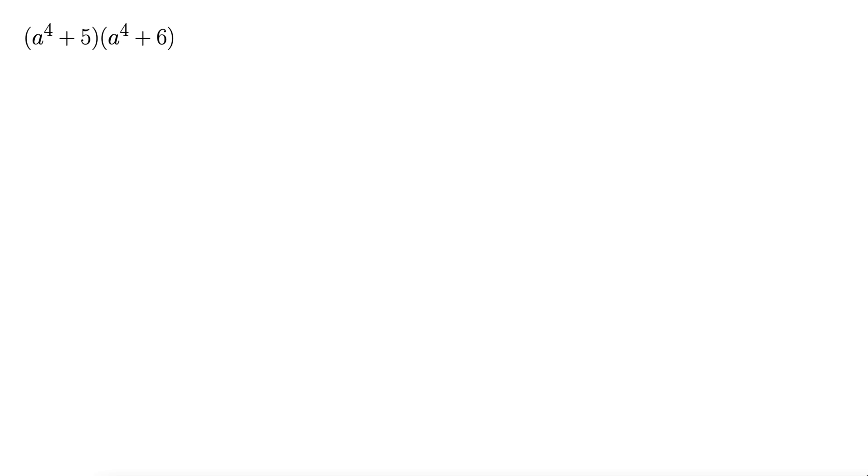Okay so for this one we have a to the fourth plus five times a to the fourth plus six. So it's a binomial times a binomial. That should ring a bell that we're using FOIL here.